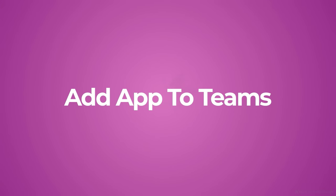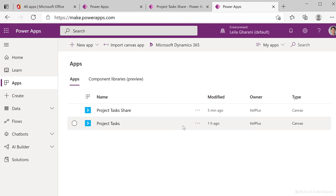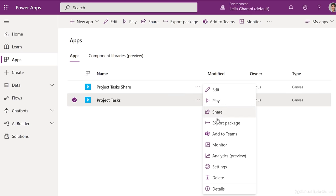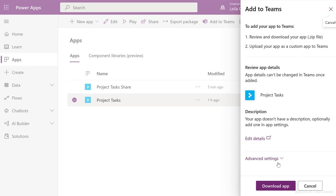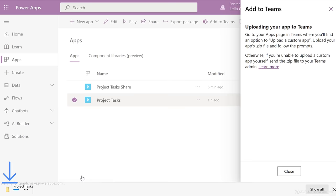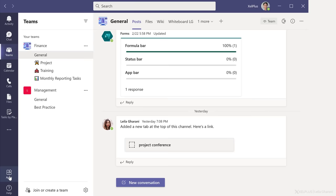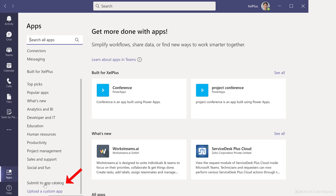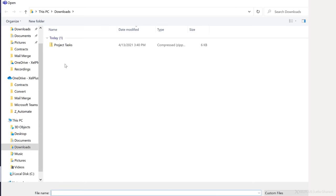Before we wrap up, I want to show you how you can add your app to Teams. This is the first app that we created, which is connected to an Excel file. I'm going to click on more commands, add to Teams. Here I can review and download the app as a zip file, and then upload it as a custom app to Teams. So let's click on download app to get the zip file. That's it downloading here. Now let's switch to Teams, go to apps, scroll all the way down, and upload a custom app. If you don't see this option, that's because you don't have the right to upload a custom app. In that case, you can submit your app to the app catalog. And once IT takes a look at it and approves it, it's going to be available for apps built for your organization. In this case, I have the right, so I'm going to upload the app.